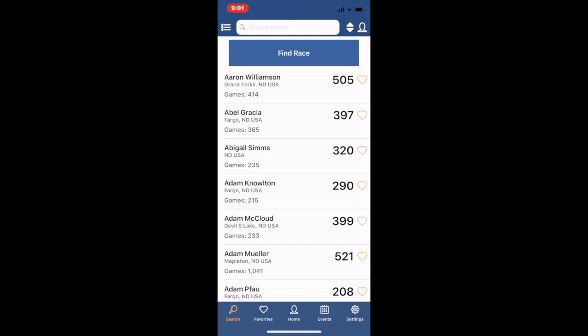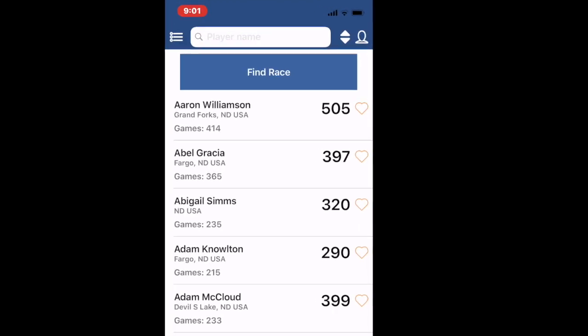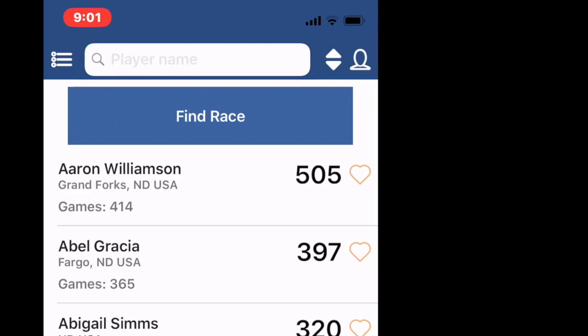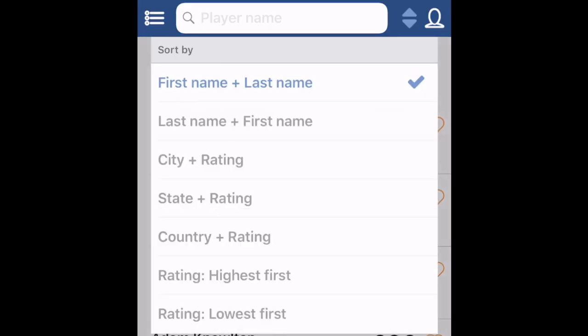I want to sort these. I want to see the people who are closest to 542. So those two triangles on the upper right are a sort feature and you can see I can sort by a number of different things. I'm going to sort by rating highest first.